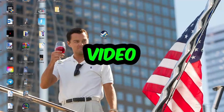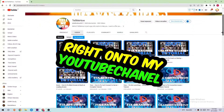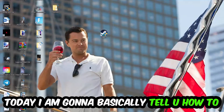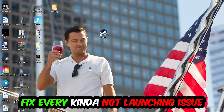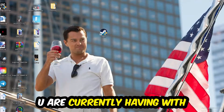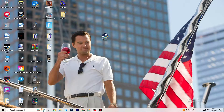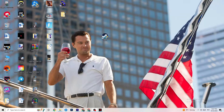Welcome back to another video. Today I'm going to tell you how to fix every kind of not-launching issue you're currently having with BioShock Infinite. Stick to the end — this will be a step-by-step tutorial, and in the end you will perfectly know what you're doing in order to fix this kind of issue.